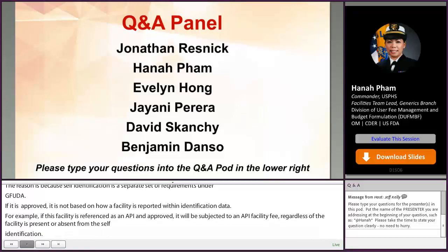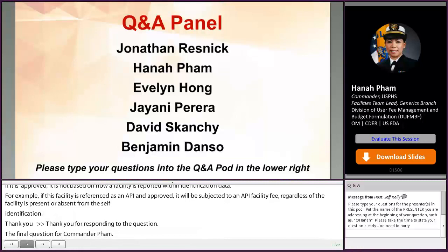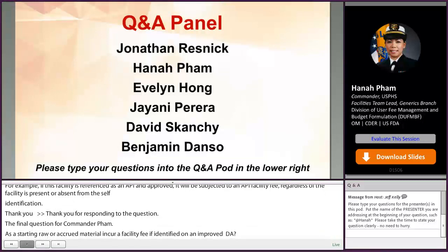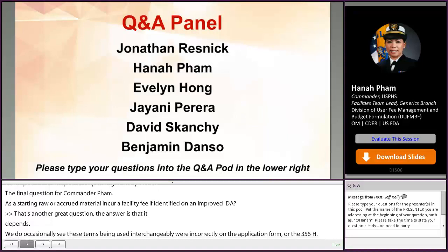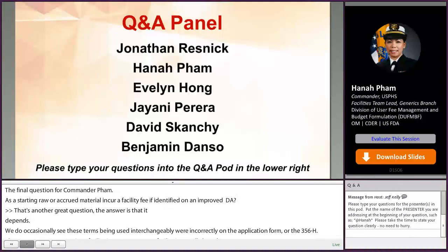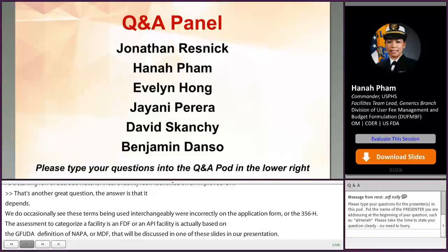Does a starting raw or crude material manufacturer incur a facility fee if identified on an approved ANDA? The answer is: it depends. These terms are occasionally used interchangeably or incorrectly on the application form or the 356H. The assessment to categorize a facility as an FDF or API facility is based on the GDUFA definitions of API and FDF. If a substance produced at a facility is aligned with the definition of an API, it will be subject to an API fee regardless of whether it was listed correctly on the 356H or not.